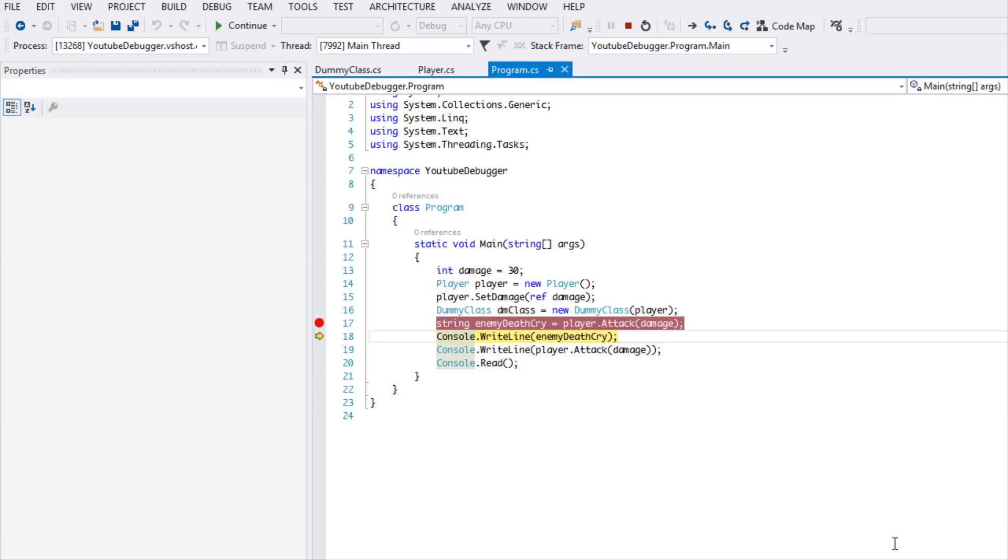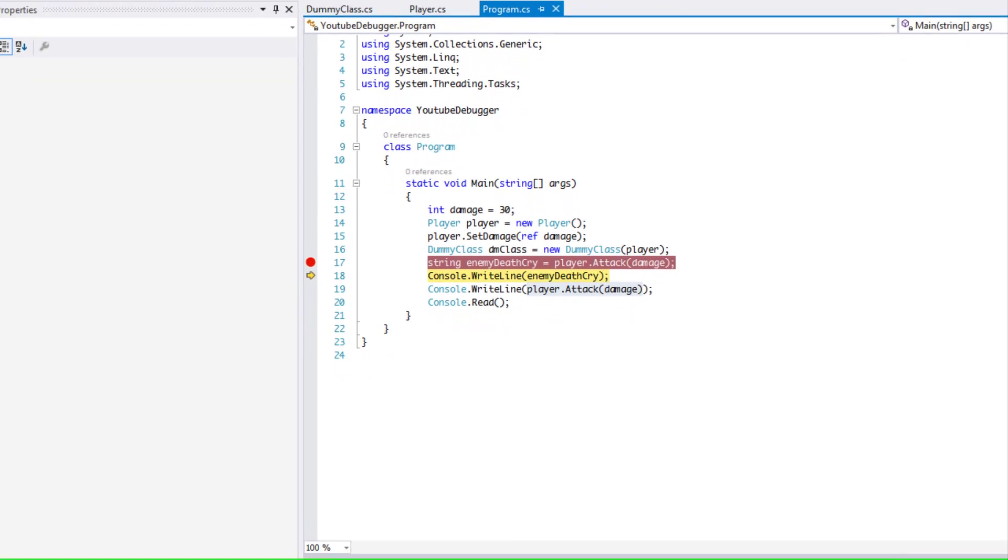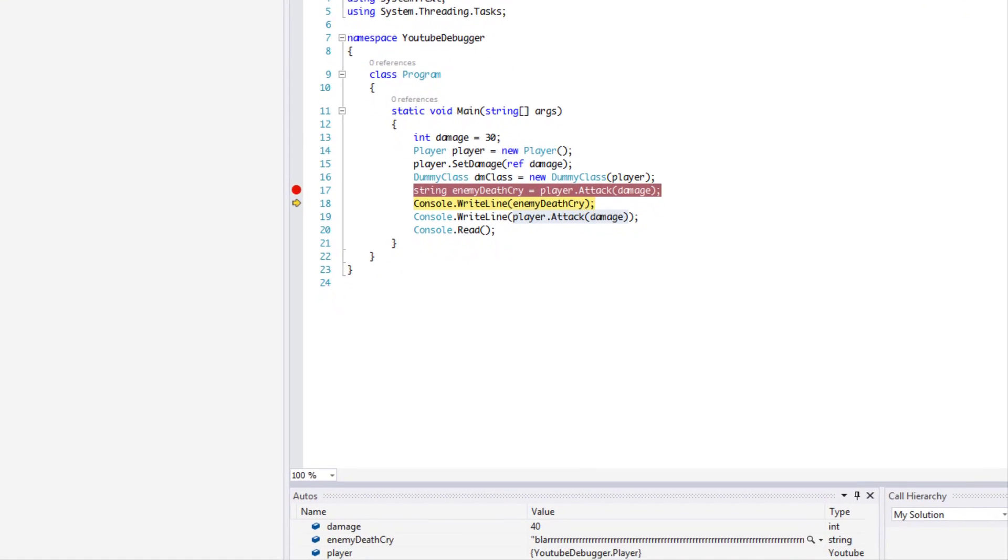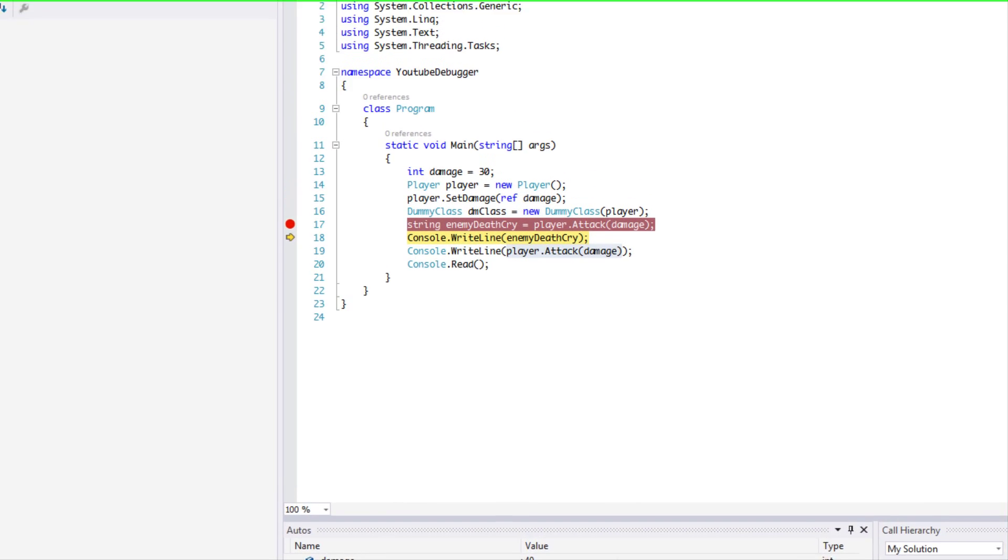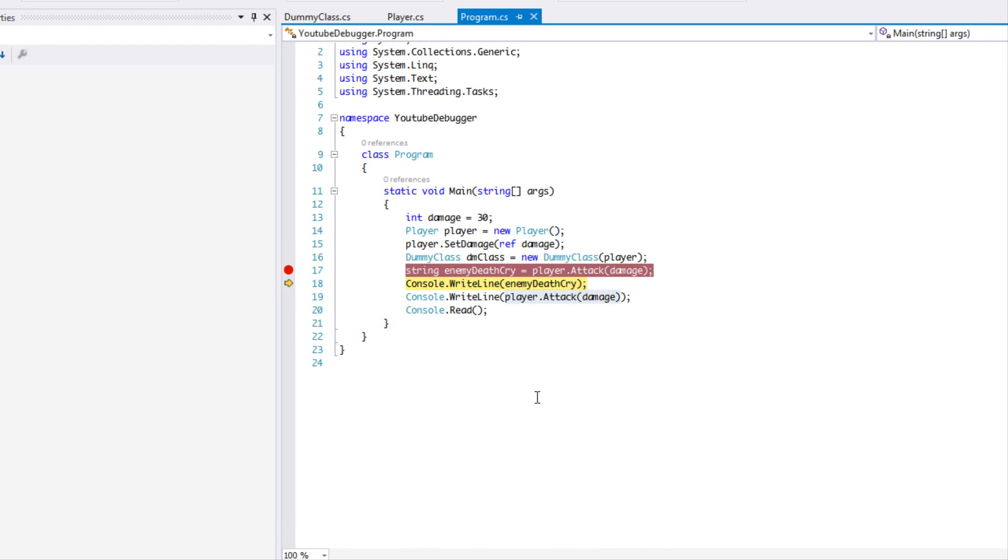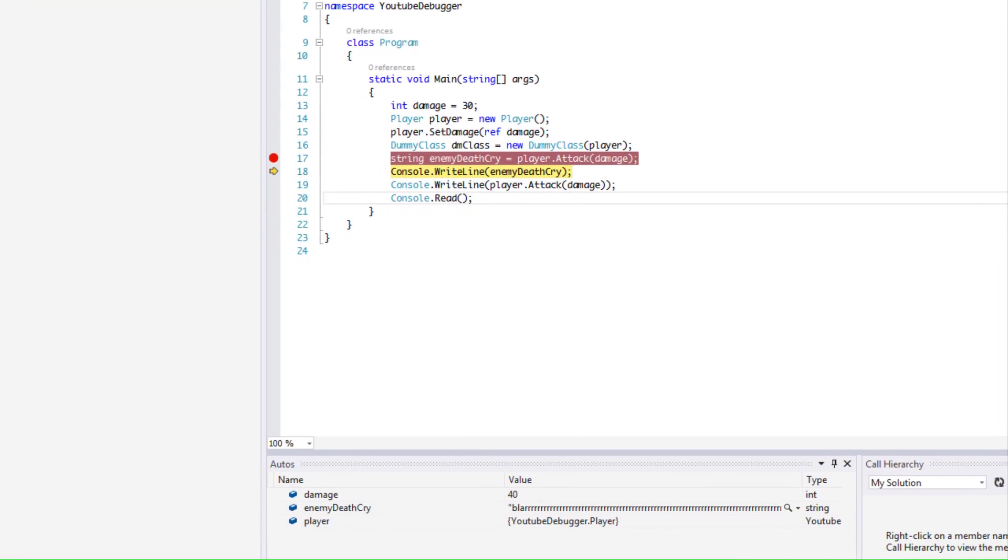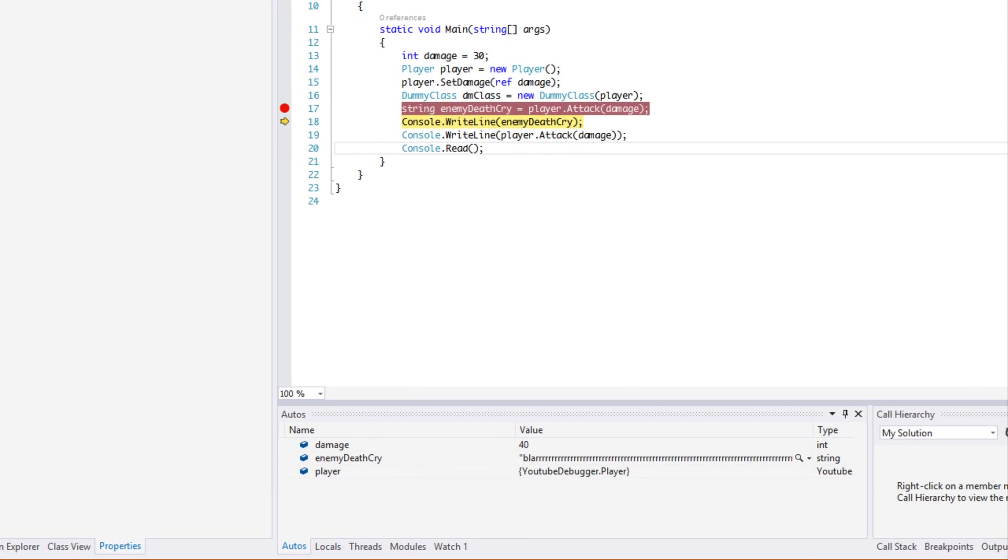Now you don't know how many times I've wanted, whenever like a method or something returns a value and it doesn't store it in a variable, you don't know how many times I've wanted to see that value. When a method returns a value or something and it's not stored in a variable, how do you see that? Well let's thank the Autos toolbar down here, the Autos tab.